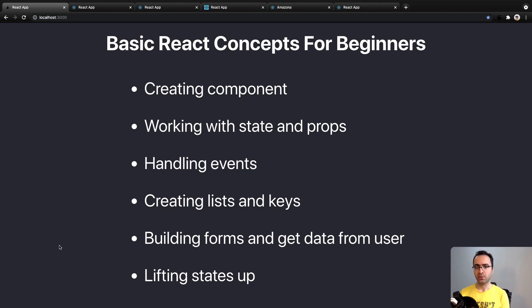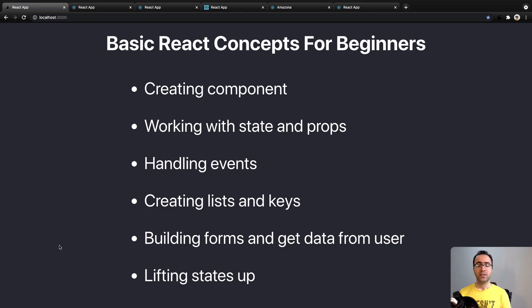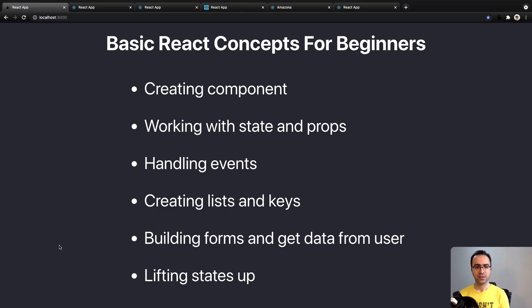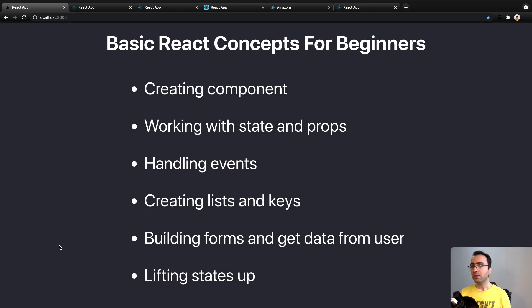with state and props, handling events, conditional rendering, creating lists and keys, building forms and getting data from users, and lifting states up.